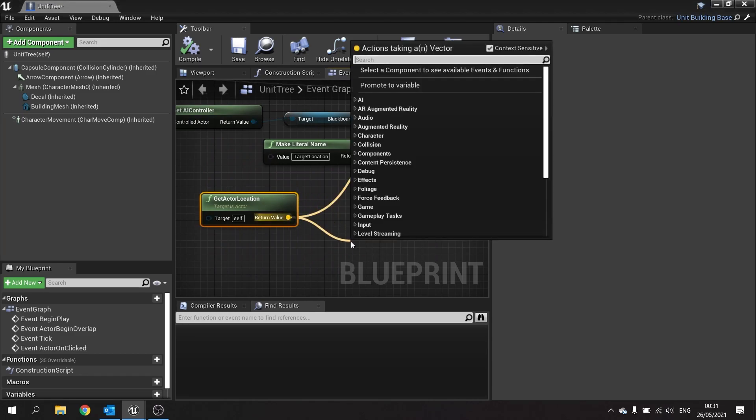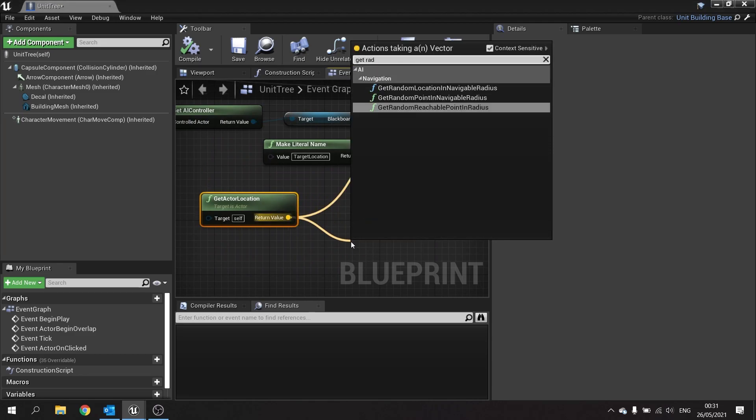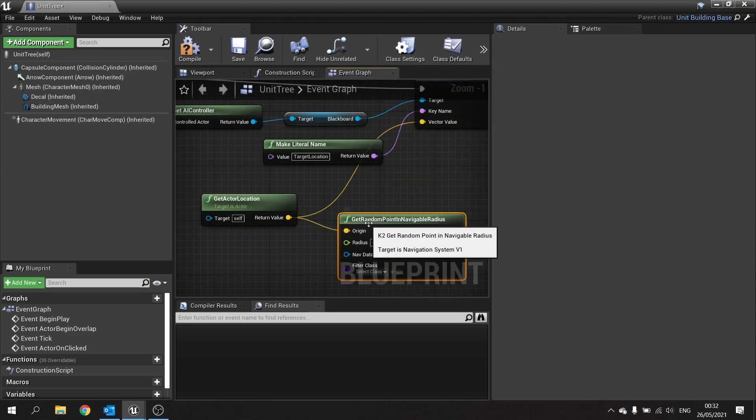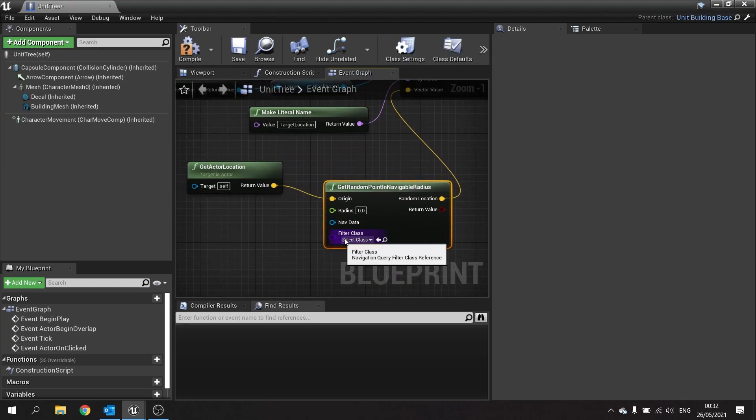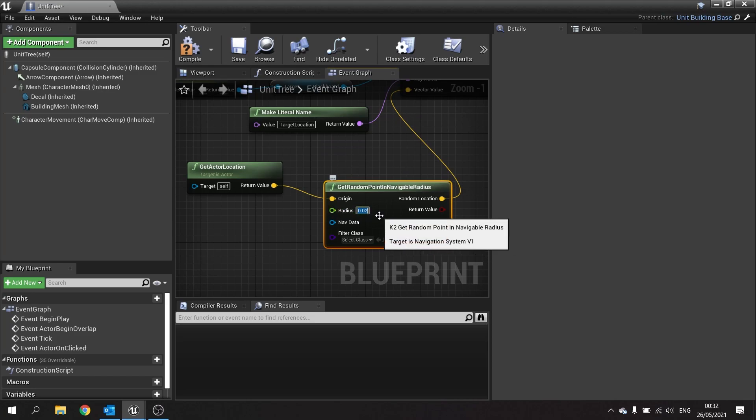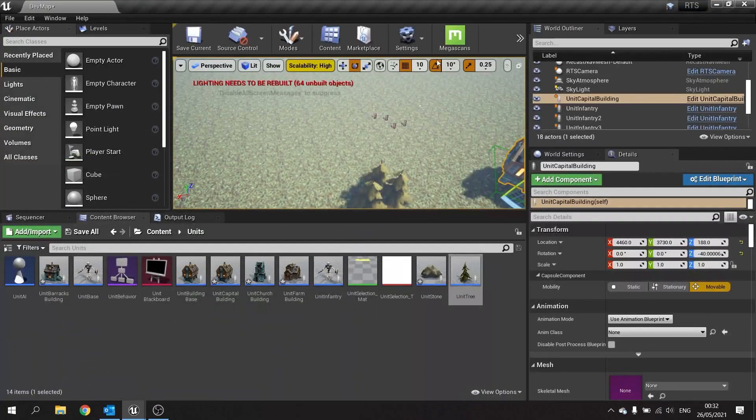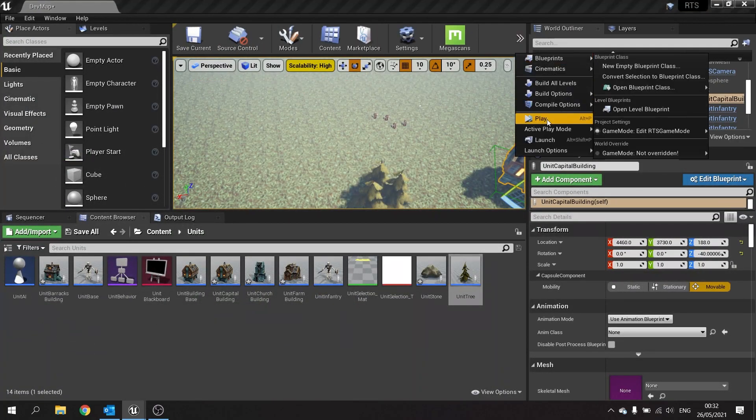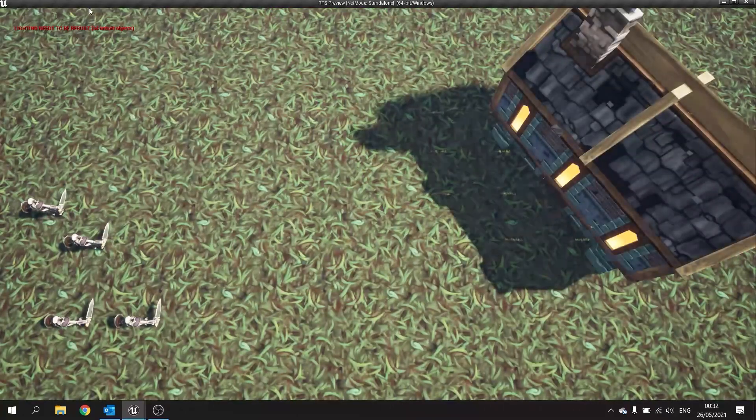But before we use just actor location we will make sure we're finding a place in navigable radius. So take out from there and you want to do get random point in navigable radius. Plug that into the vector there, change the radius here to however big you want it to be, so we'll do 200. And I think that'll do, we'll hit compile and save that. So let's test that out now. If I select some units and go down to the trees, off they go to the trees.